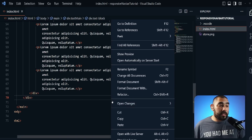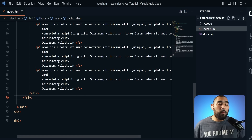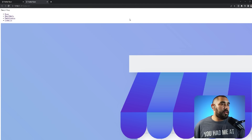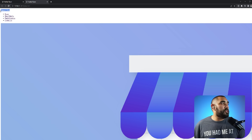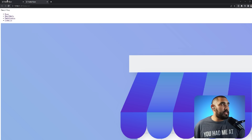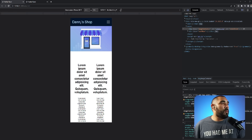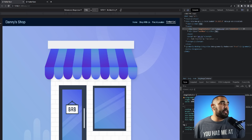Let's check what this looks like. I right-click and hit Open with Live Server. You can see the image is way too big right now, but we have our nav-left name on the left, our unordered list of links pushed to the right under nav-right. We need to stylize it to look more representative of the final design.